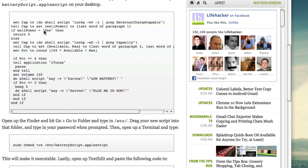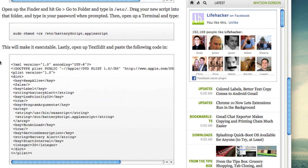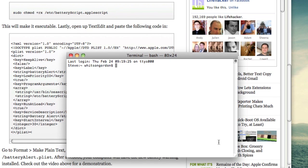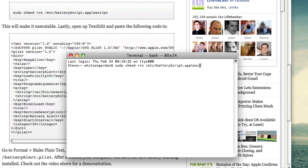Next, open up a terminal window and type in sudo chmod plus rx and then the path to your script. Type in your password when prompted and this will make it executable.